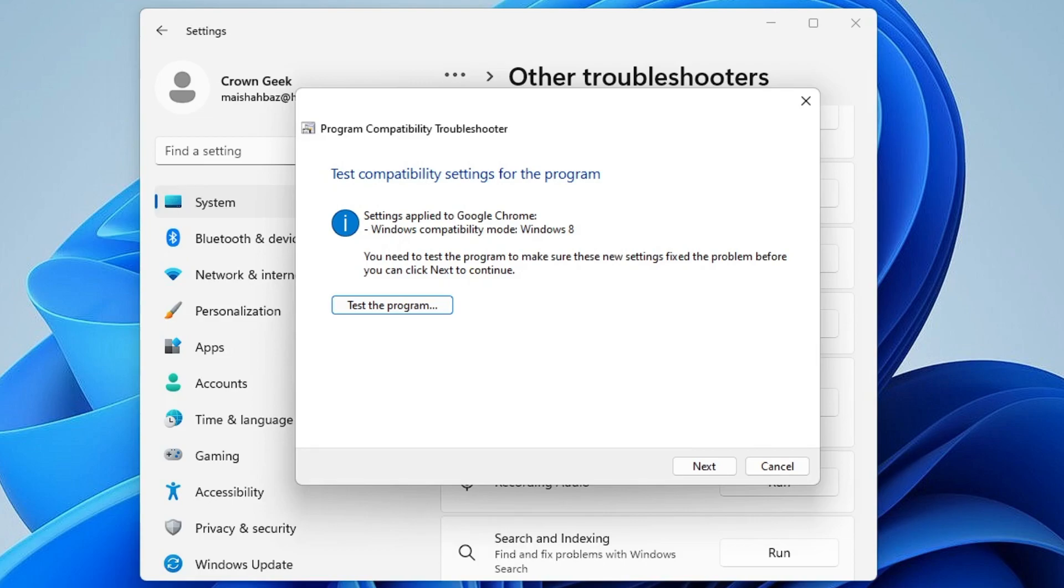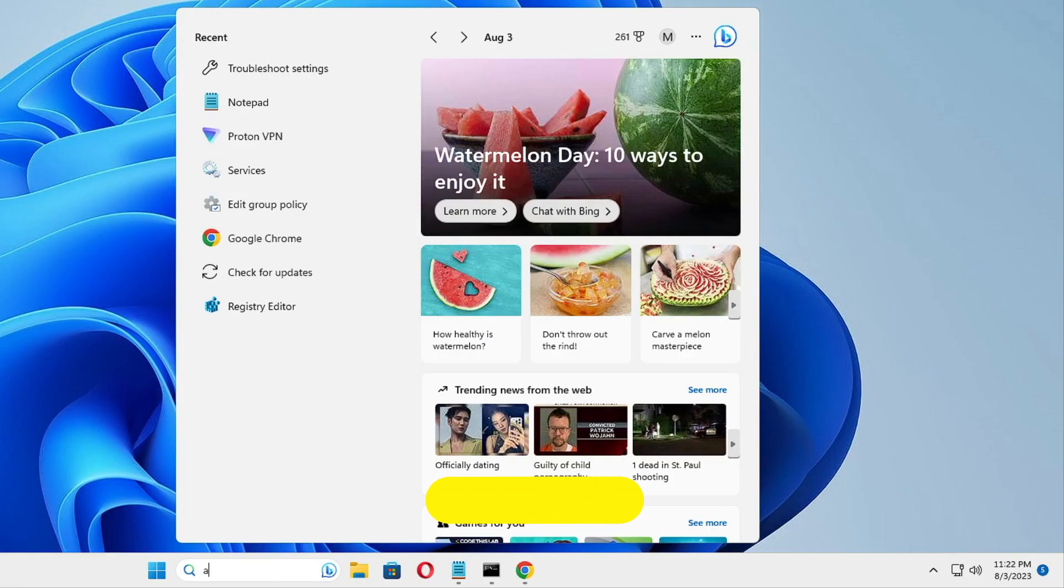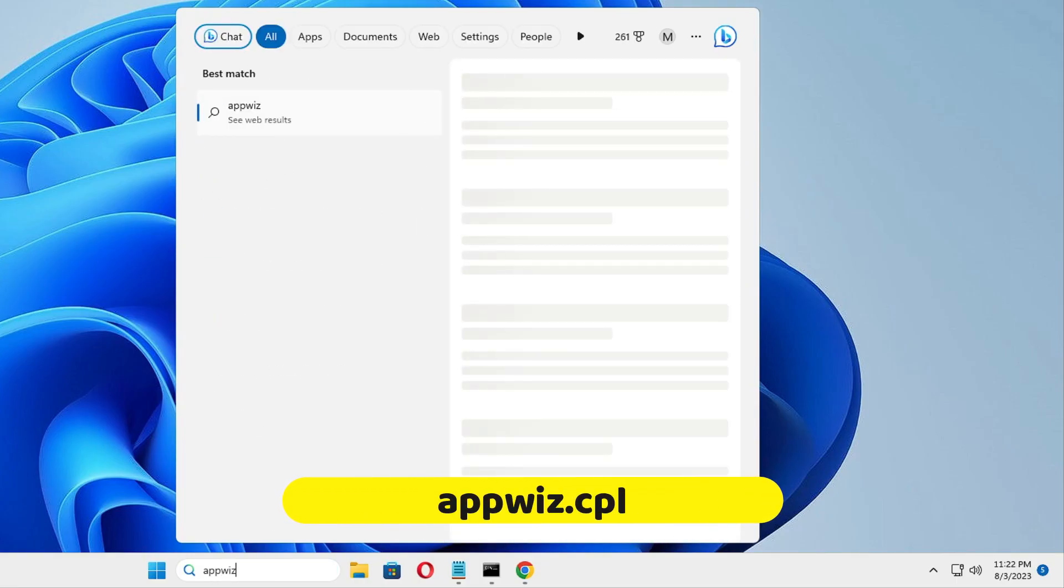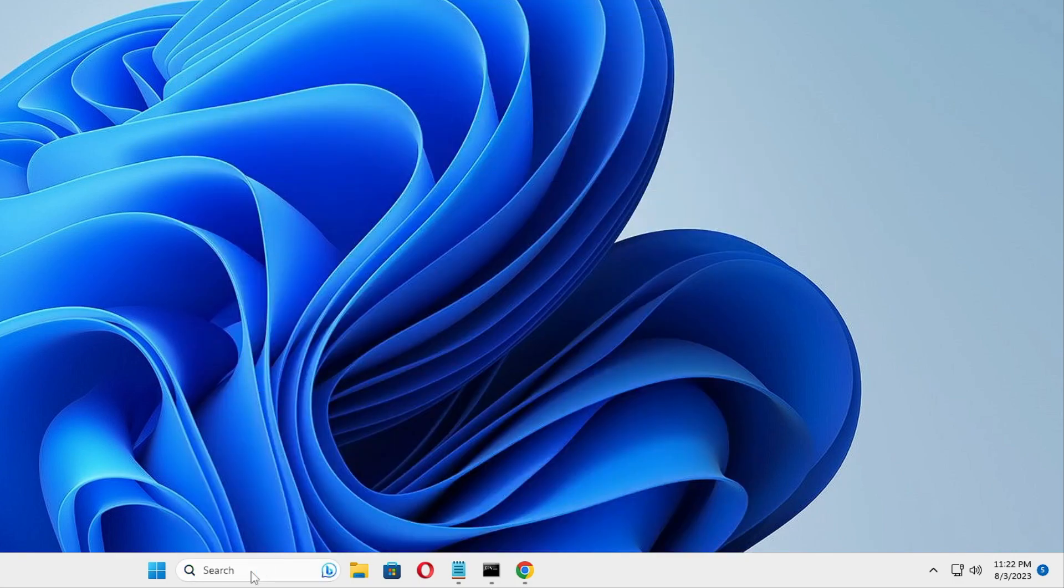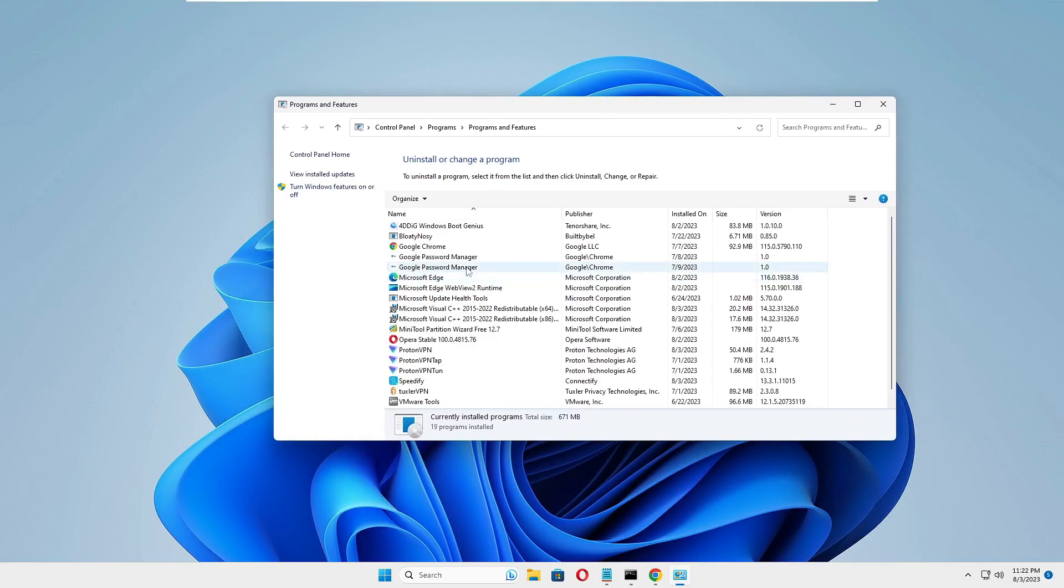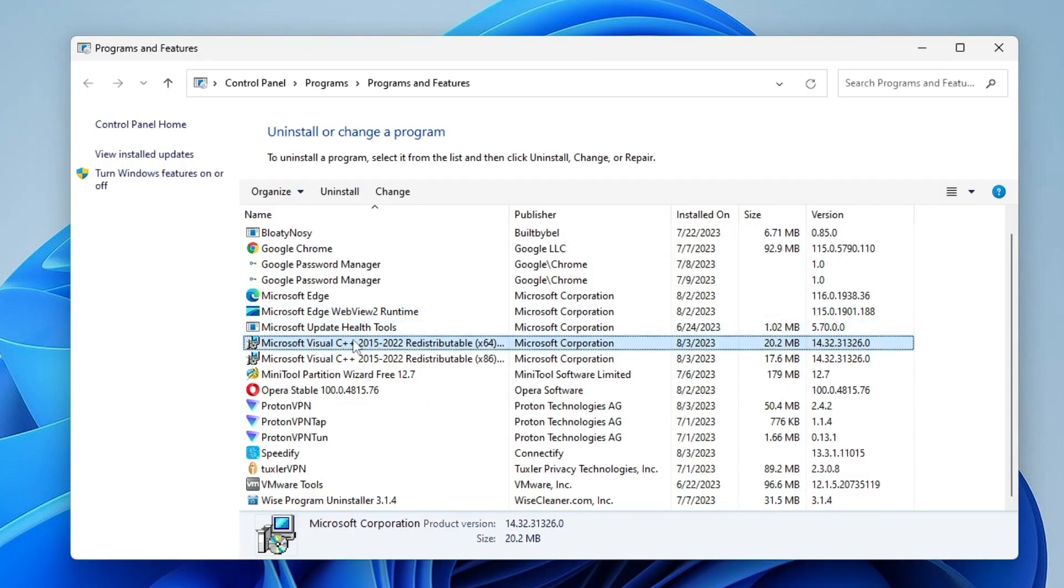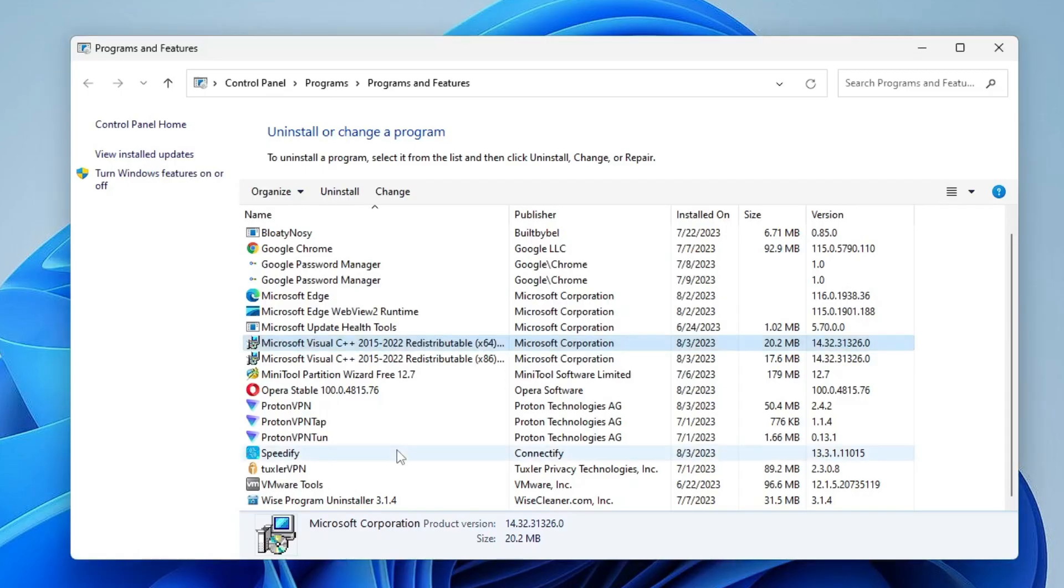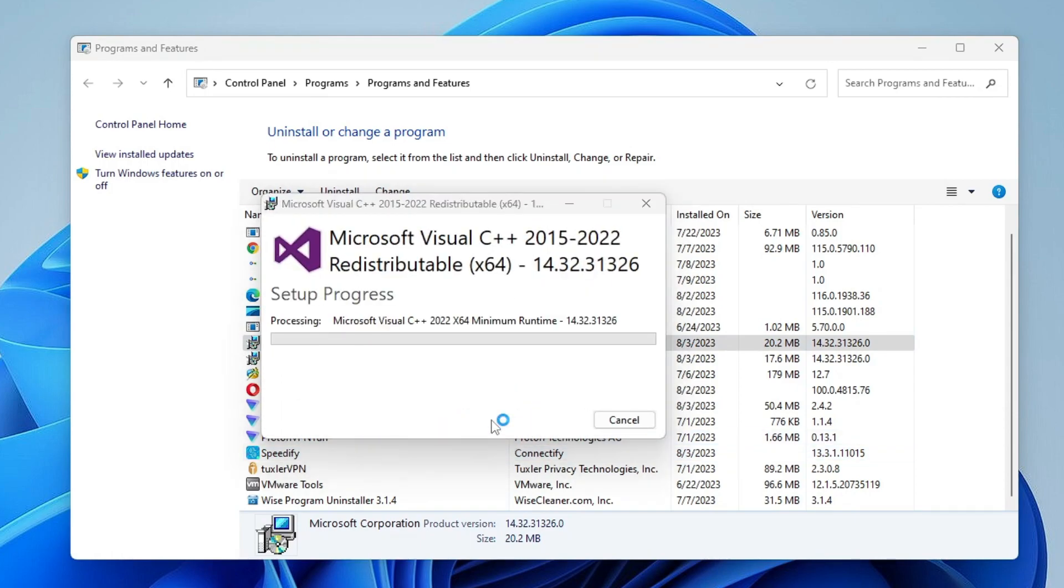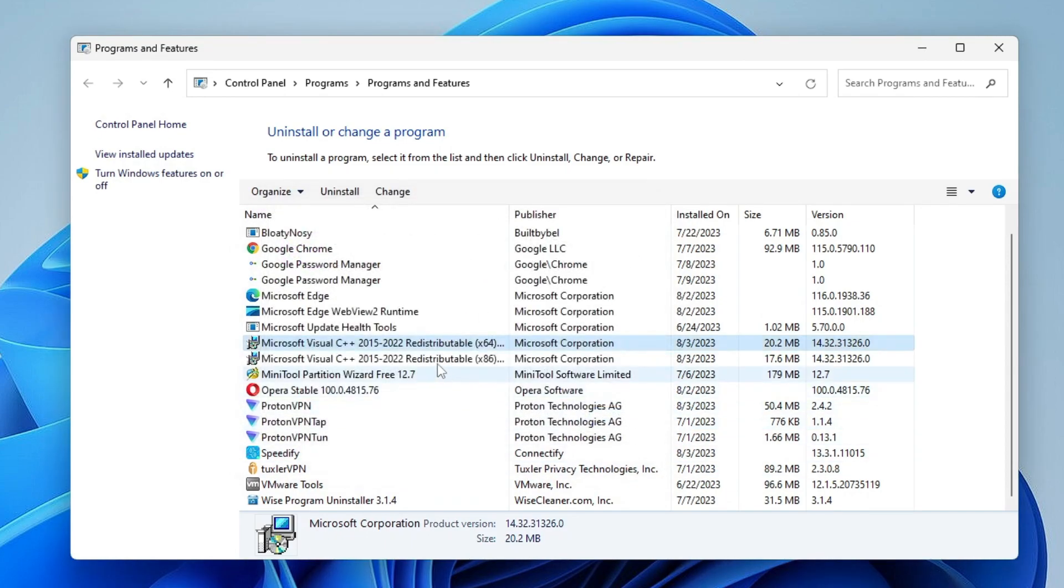But in case you still have the problem, close everything, then click on your Windows search, type appwiz.cpl, and hit Enter. Now in the programs list, you have to look for Microsoft Visual C++. Once you get it, right-click on it, choose Uninstall, then click Yes.